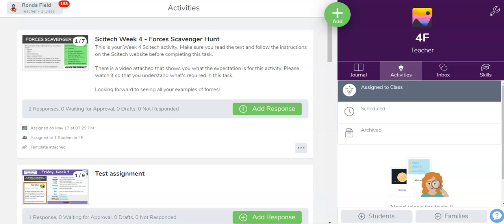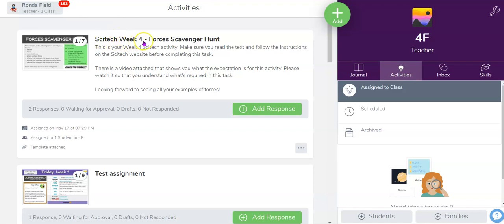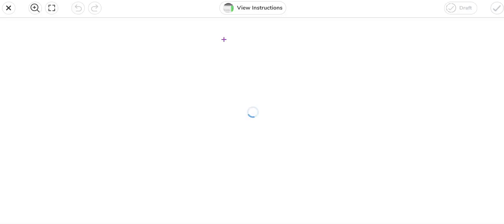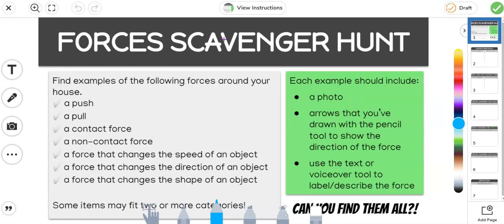Okay, so this is showing you what you need to do for SciTech this week. When you come into Seesaw, you need to go to your activities tab and look for this activity: SciTech week four forces scavenger hunt. Then you need to click on add response, and that will bring up a document for you to do your work in.